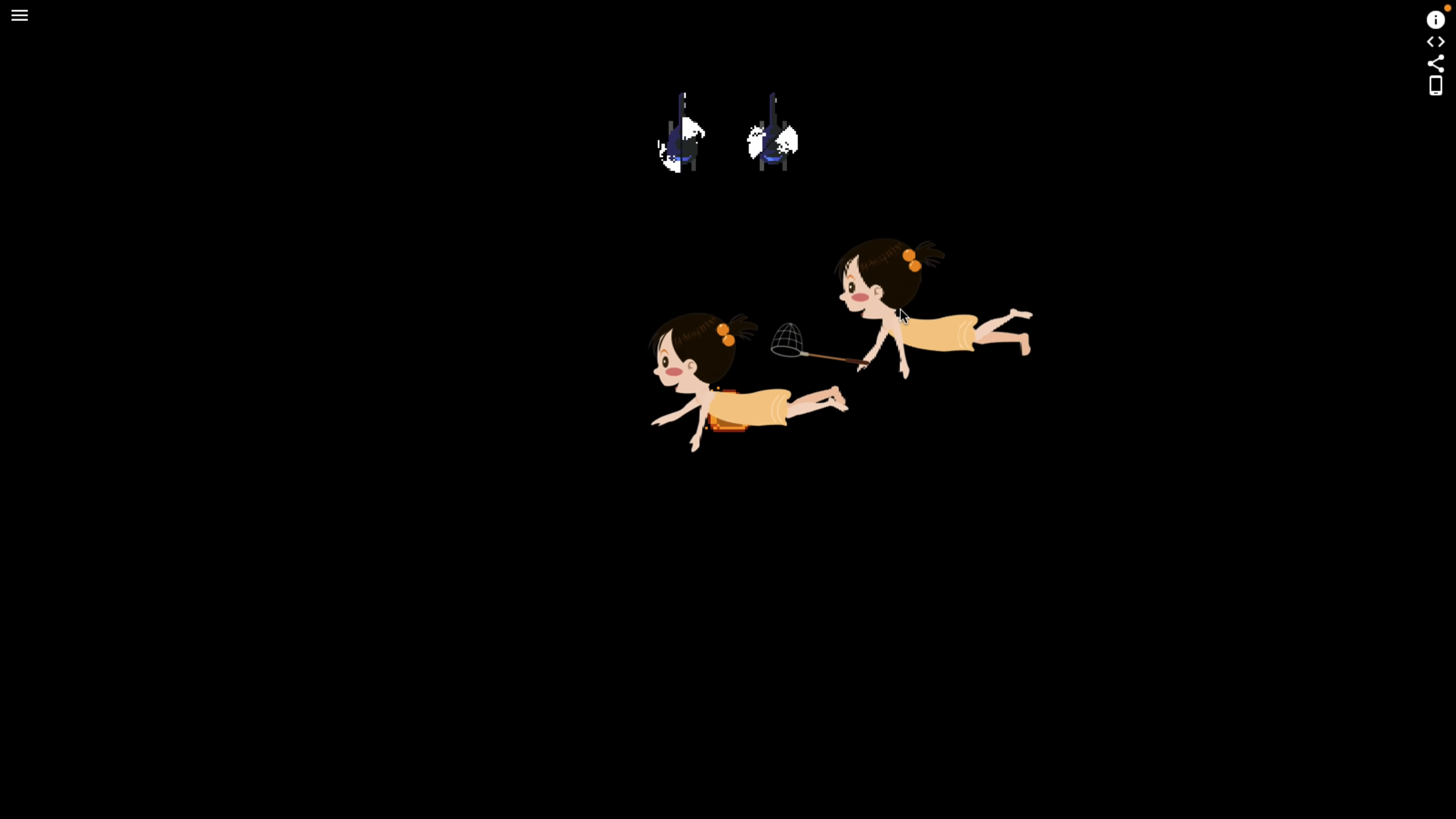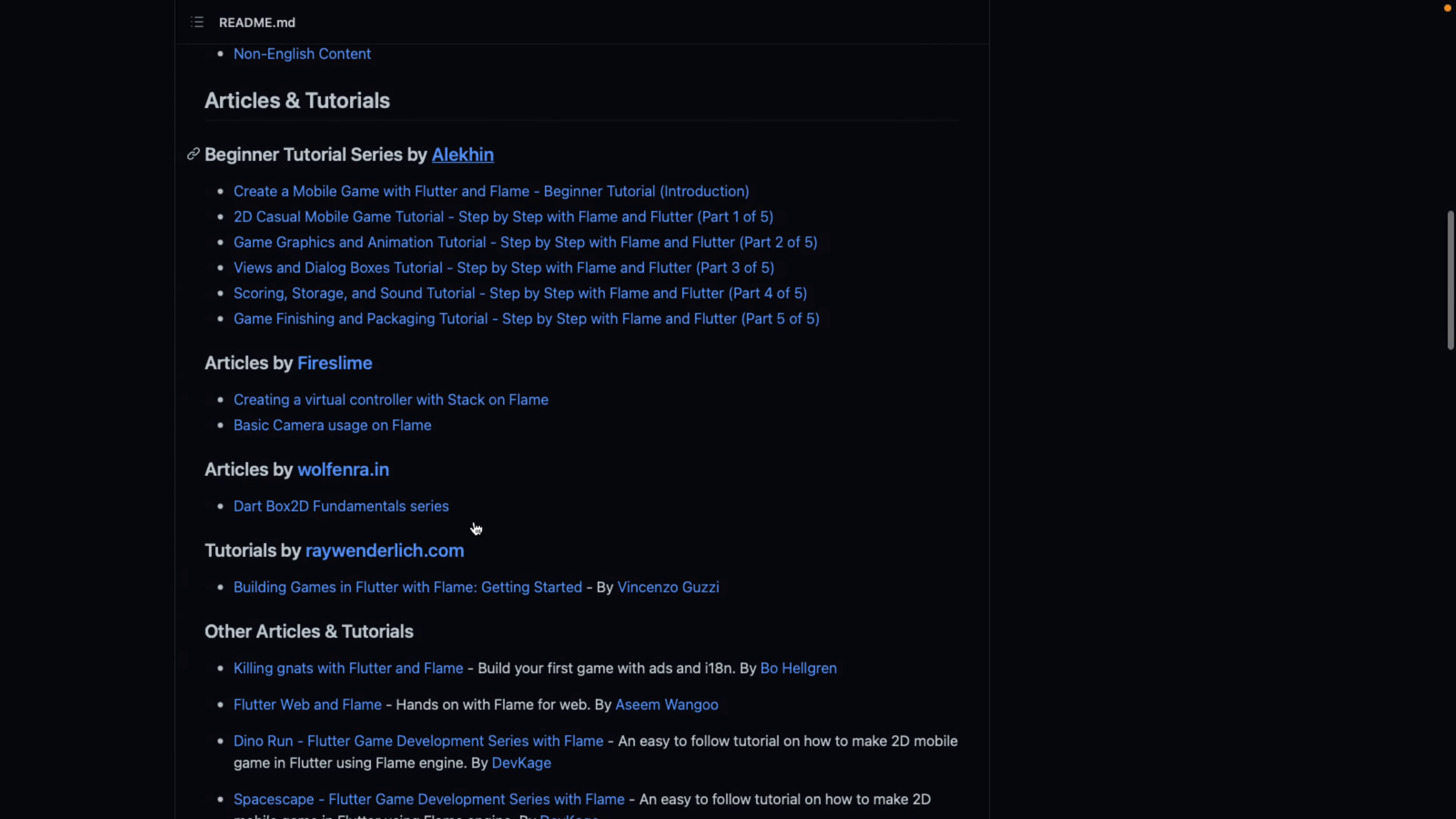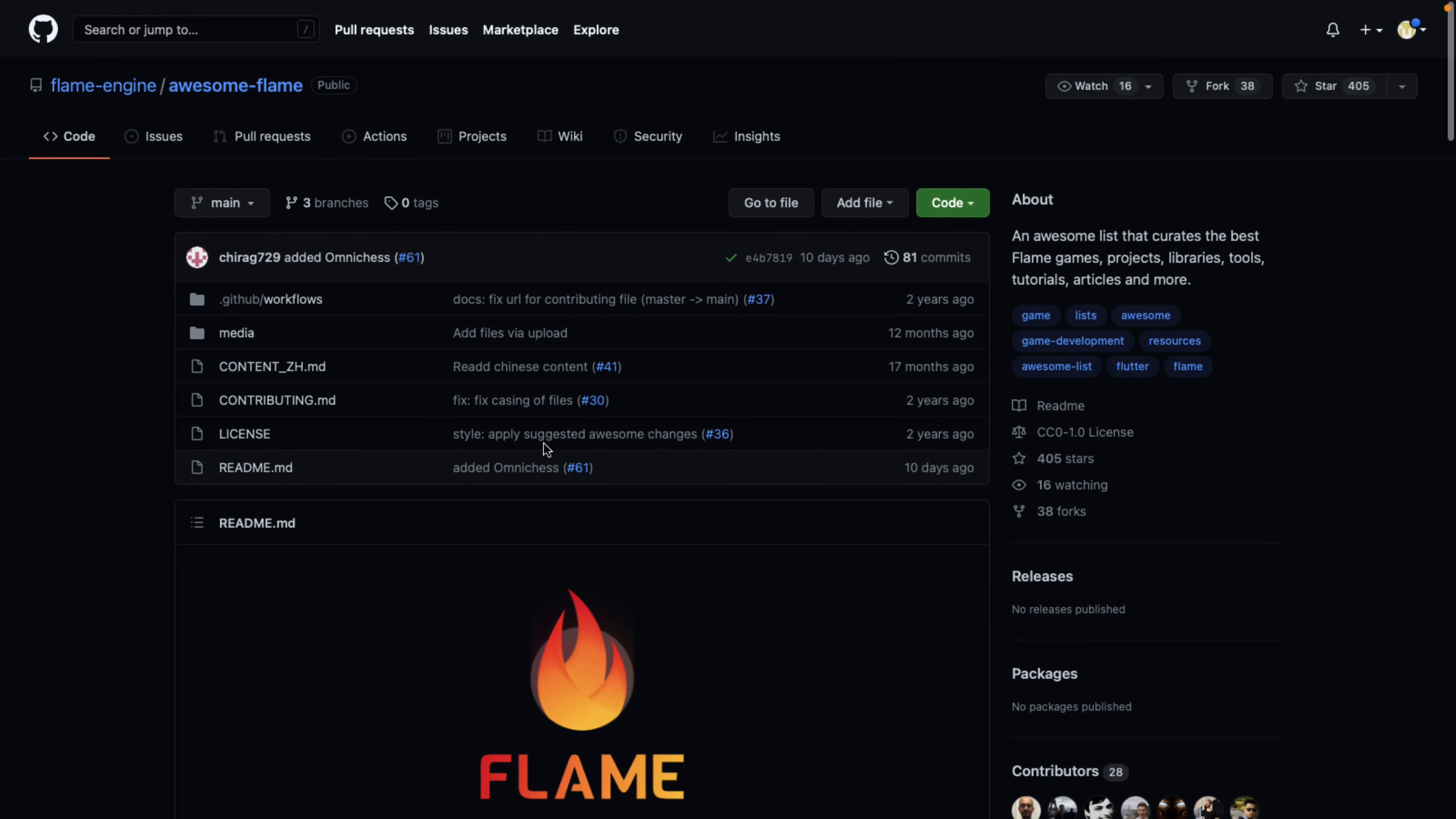So anyways, that there is Flutter. There is also this repository out there, the Awesome Flame repository. I will link this down below. This is a series of tutorials and articles and plugins and extensions and communities and so on around the idea of using Flame. So if the idea of developing games using Flutter, Dart, and Flame appeals to you, you're probably going to want to head on over to Awesome Flame and check that out as well.